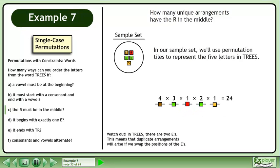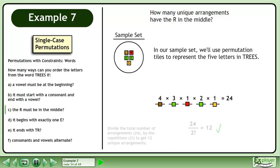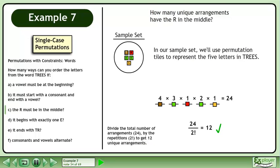Watch out! In TREES, there are two E's. This means that duplicate arrangements will arise if we swap the positions of the E's. Divide the total number of arrangements, 24, by the repetitions, 2!, to get 12 unique arrangements.